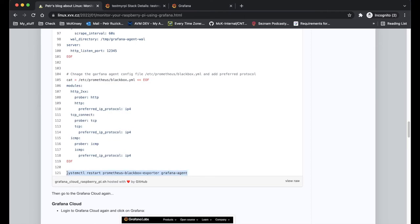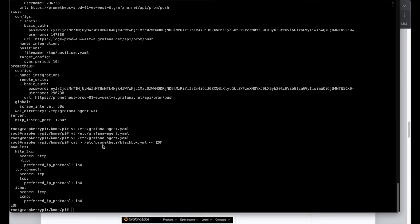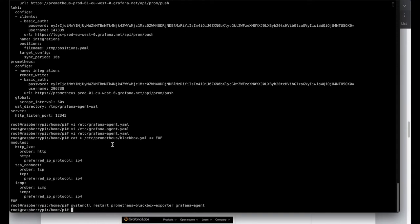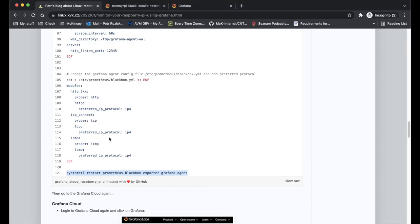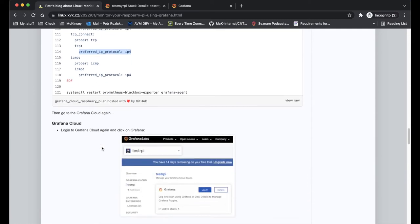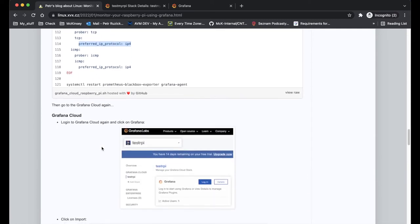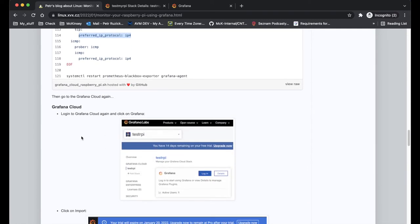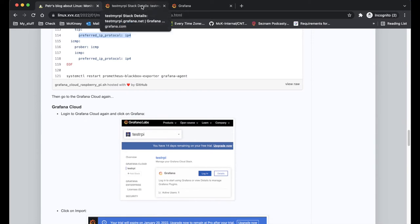Because if you have properly configured networking with IPv6 or your ISP supporting that, then it will work directly. I had some issues so I have to always use the preferred IP protocol version 4. So it means Raspberry Pi is now sending the necessary data to the Grafana Cloud.